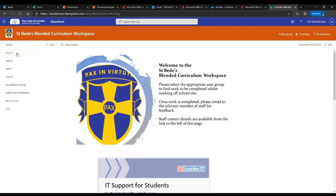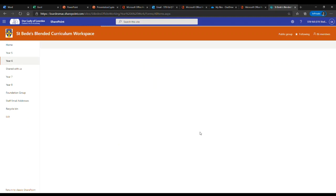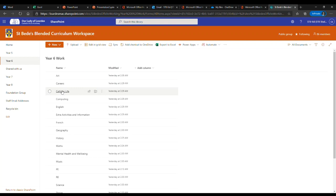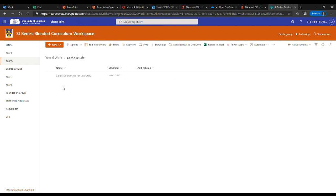Here, you'll be able to see the different work per year group. So click on the year group that you're part of, and you'll be able to see the folders per subject. And within those folders, you'll be able to see the work that has been set for you.